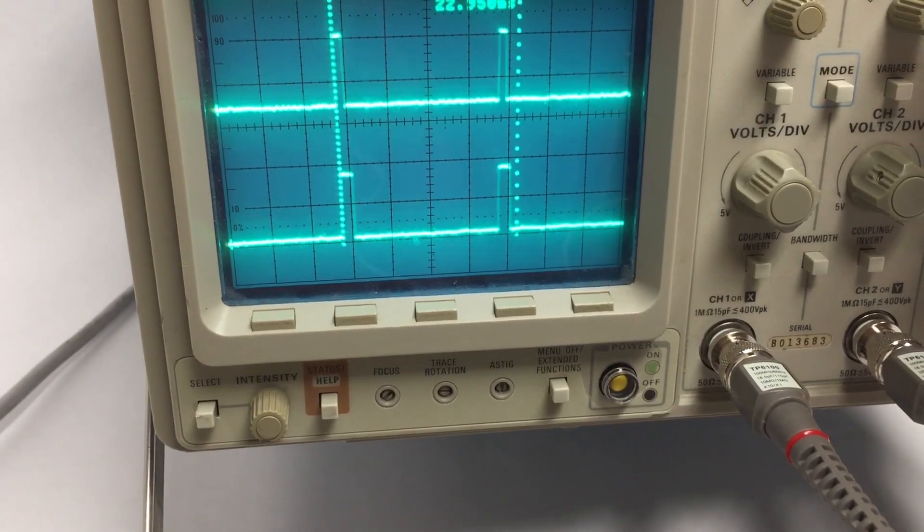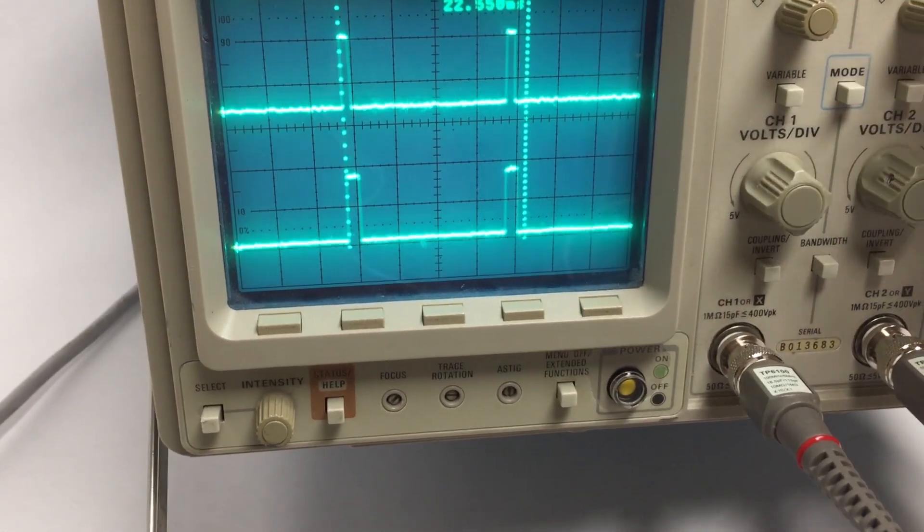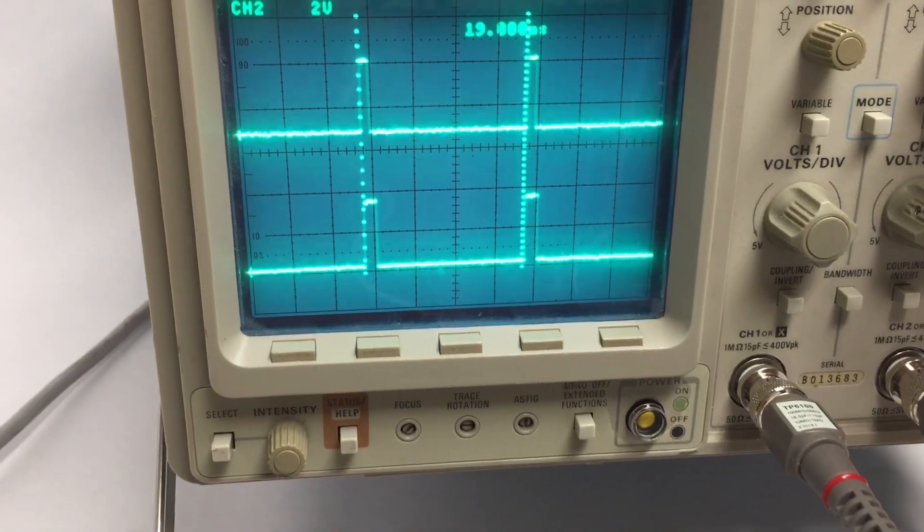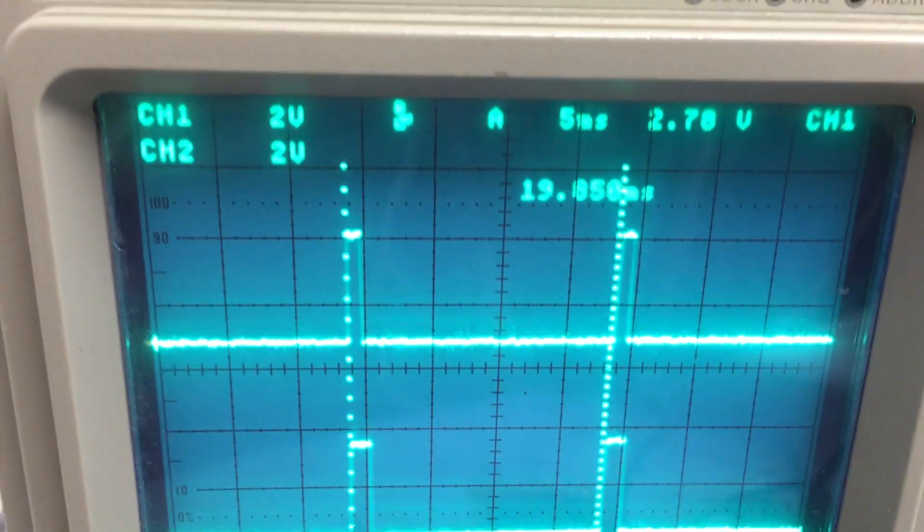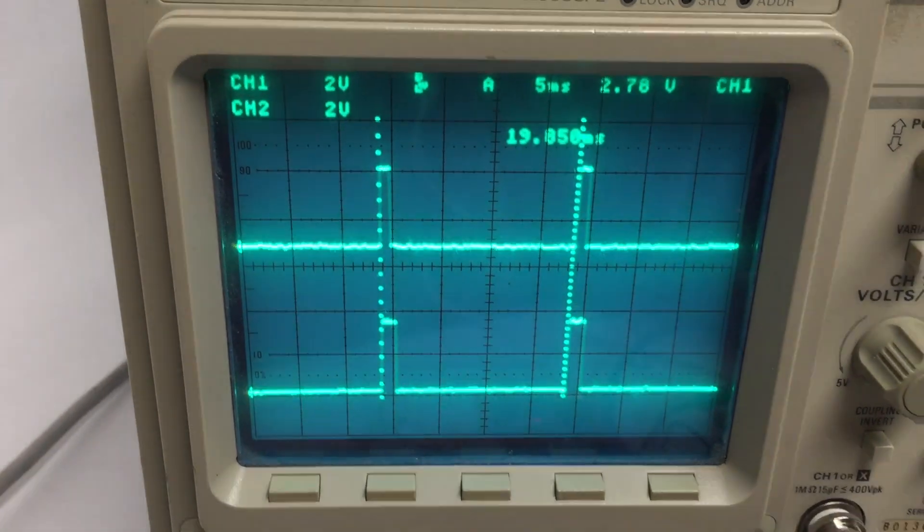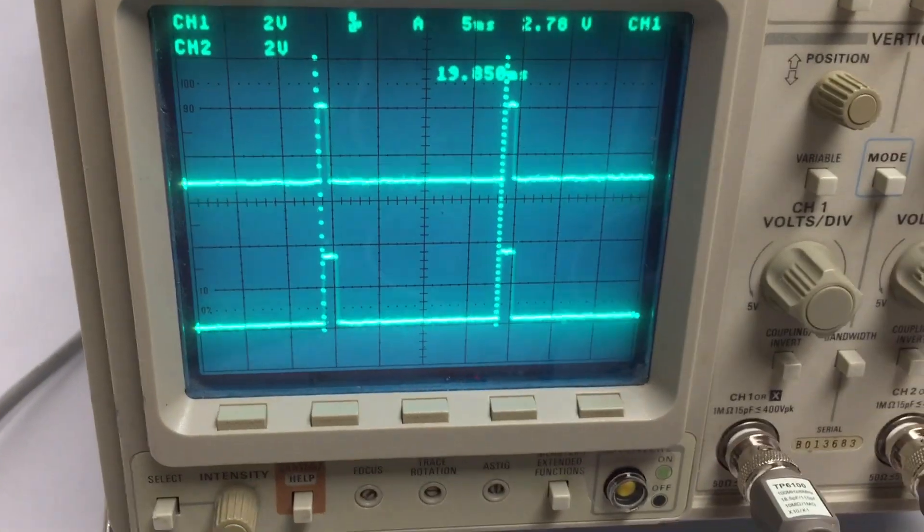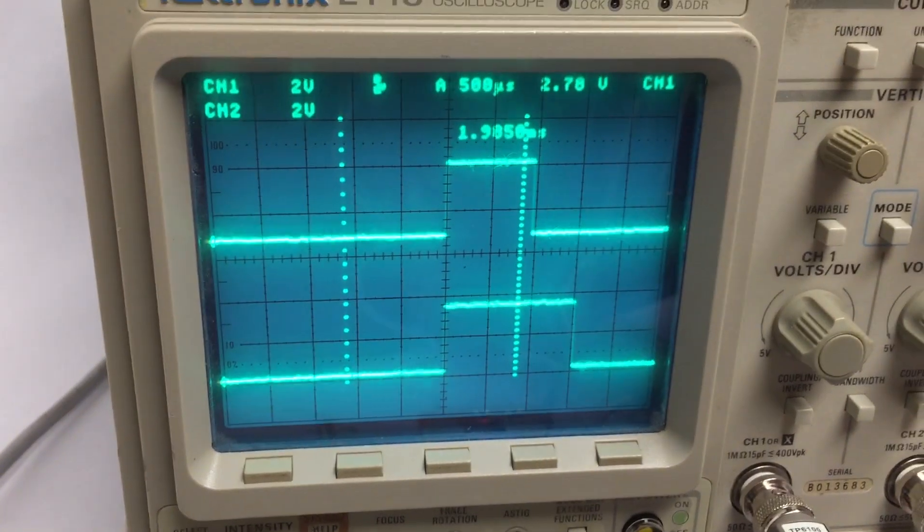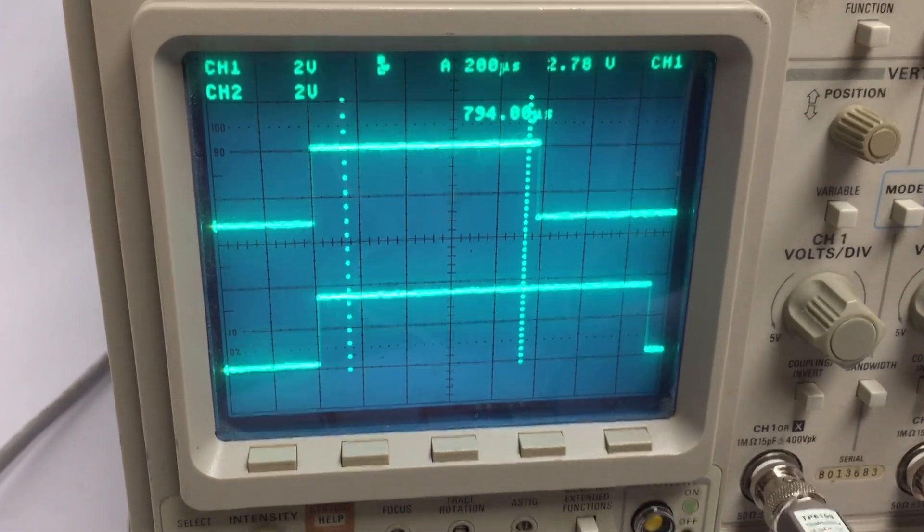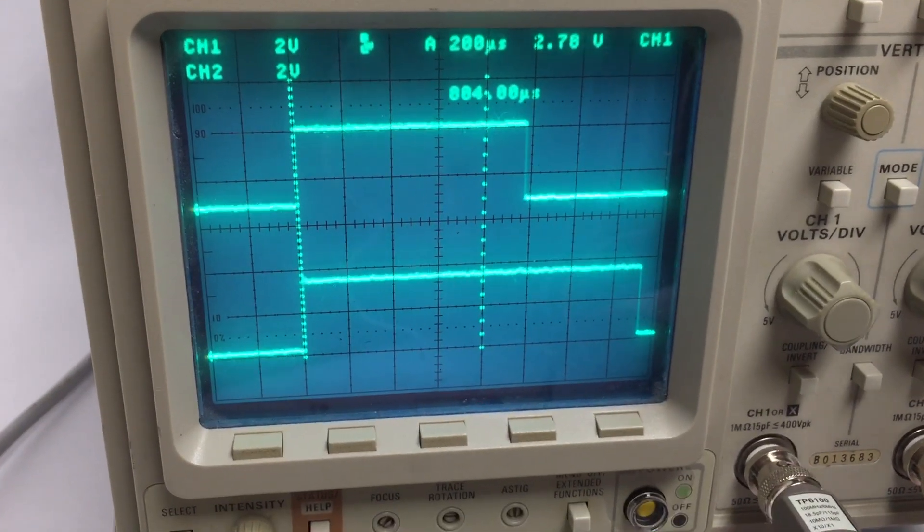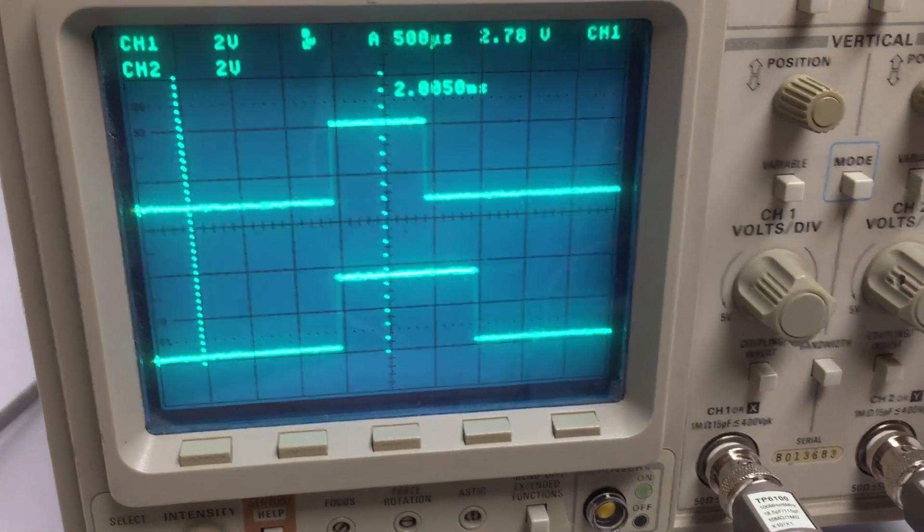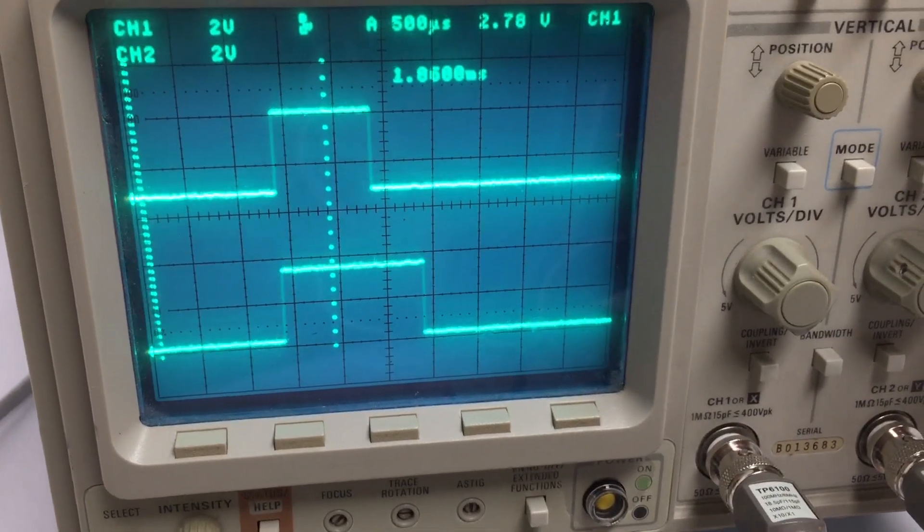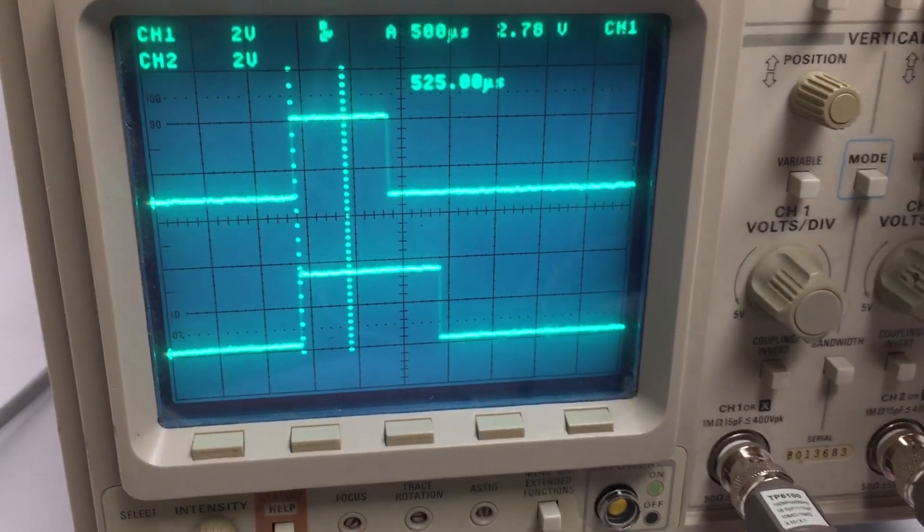If we look at my reference signal at the top, we can measure this and it's coming in at a perfect 20 millisecond signal. And if we zoom in now we can see my reference signal is at the top here in a nice clean one millisecond.